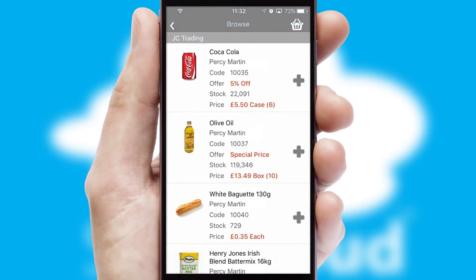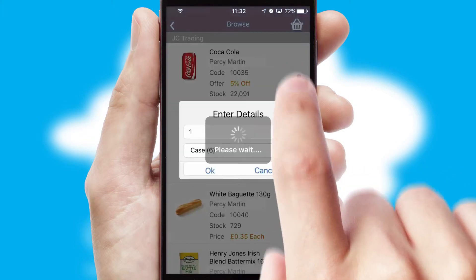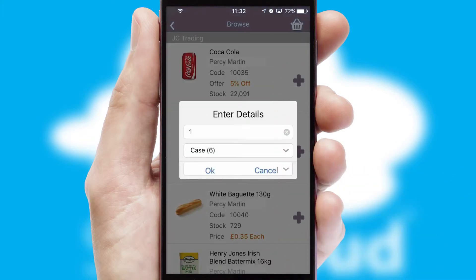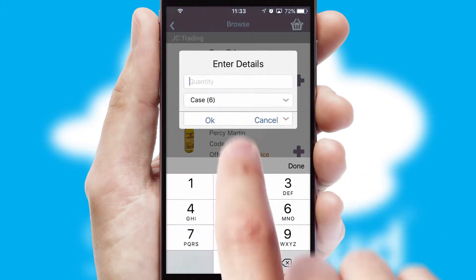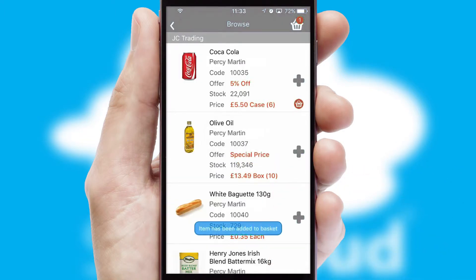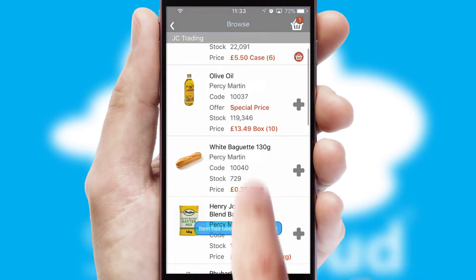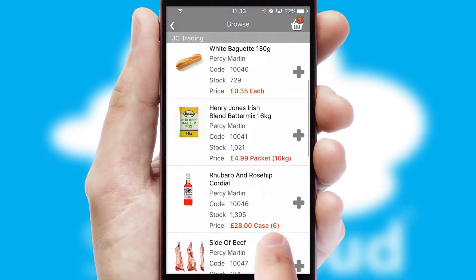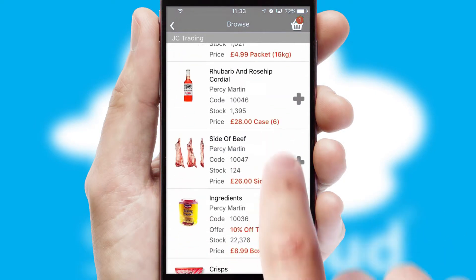Once you have found the required item, simply click, enter the required quantity, unit of measure and then confirm. A basket icon will appear beside the product to confirm it has been added to your order.